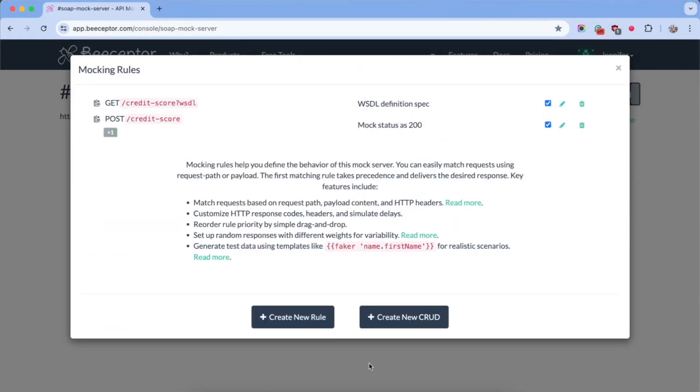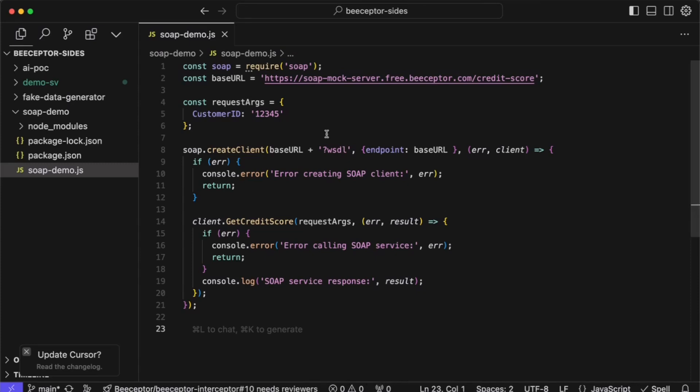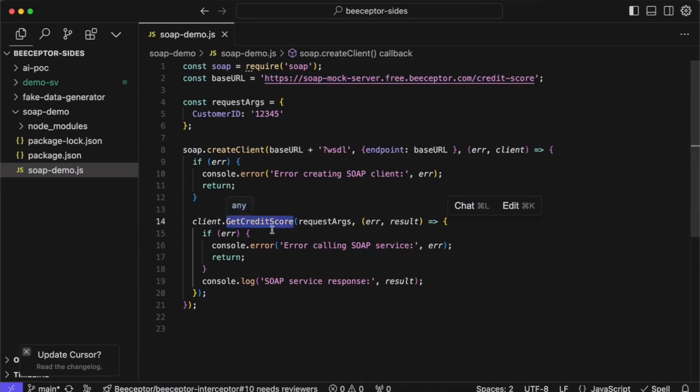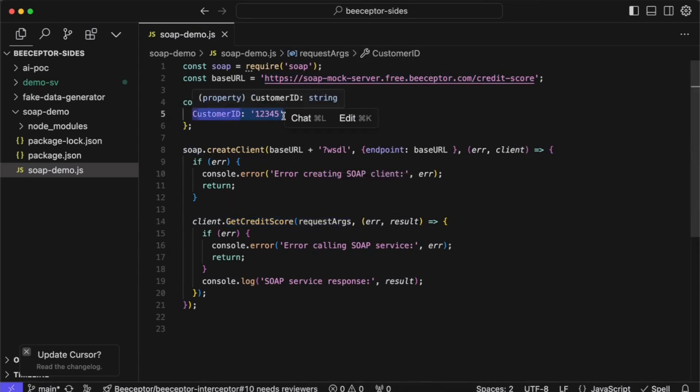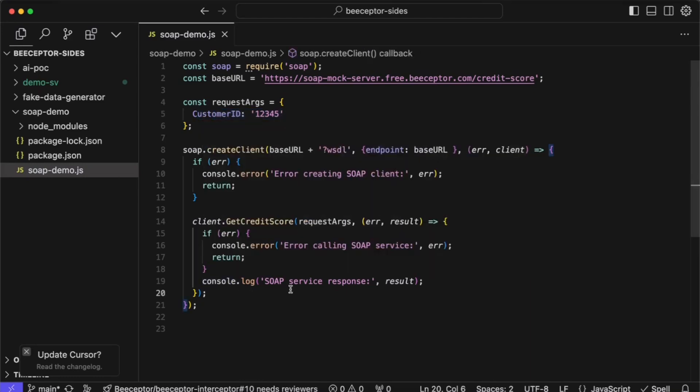Our SOAP mock server is now ready. I'll switch to my Node.js application to create a SOAP client using the base URL along with the WSDL parameter. Once the client is created, it invokes the Get Credit Score action with a specific customer ID. Finally, the code prints the response.